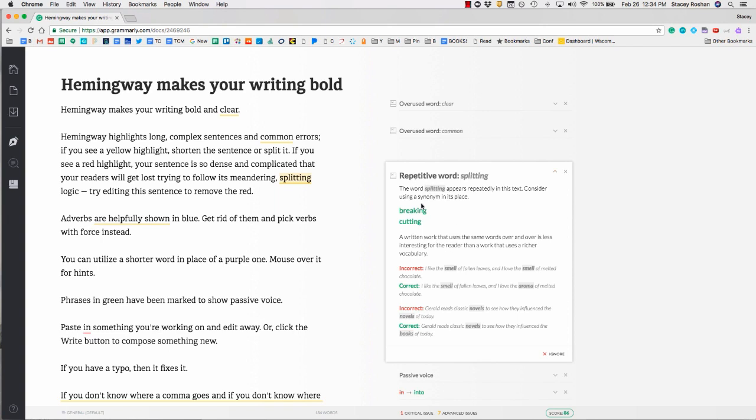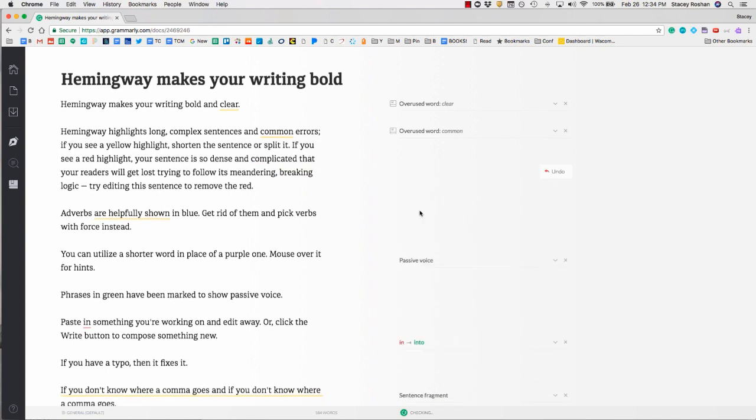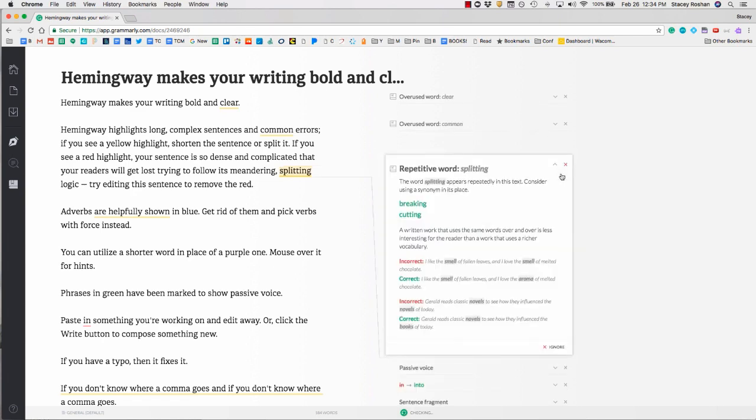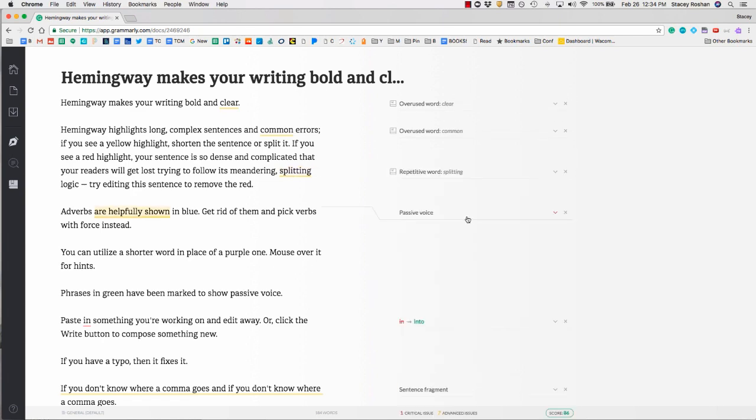They will tell you some other words you could use. So instead of splitting, maybe you would use breaking, and you can simply click on the word and it will automatically change. If you didn't mean to do that, you can always undo it by clicking right there.